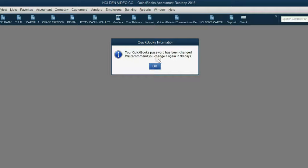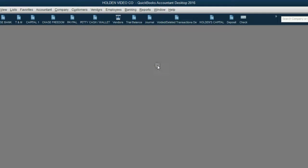QuickBooks recommends you change your password again in 90 days. We'll worry about that in 90 days. Click OK and now you will not be able to open this particular file until you put in that password.